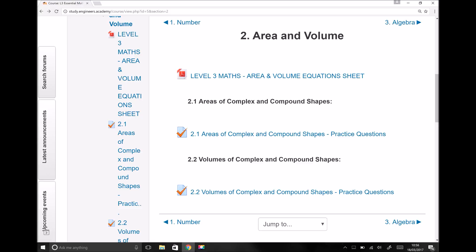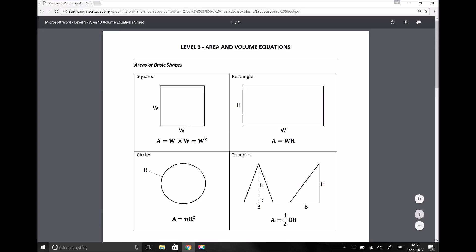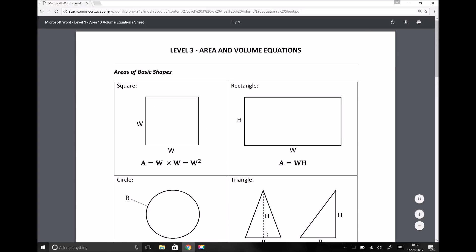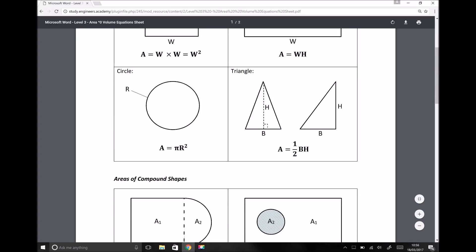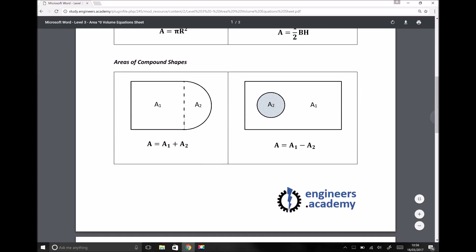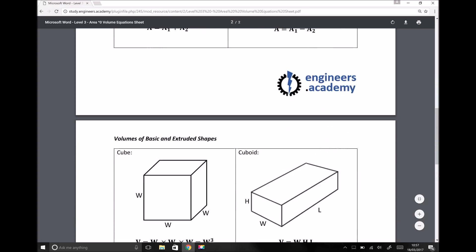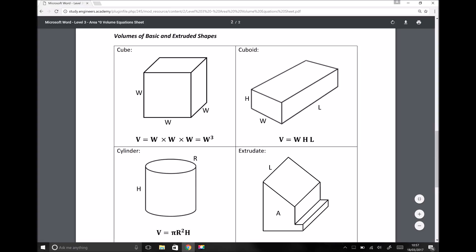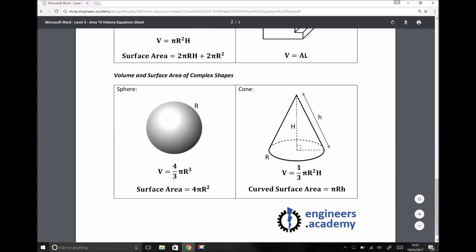Right at the top of the areas and volumes section on the study platform there's a PDF: Level 3 Maths Area and Volume Equation Sheet. Any of the equations I use during the video tutorial will be included on this sheet. We've got examples of areas of basic shapes — squares, rectangles, circles, and triangles — and details on how to calculate areas of compound shapes by adding or subtracting areas, plus volumes of regular and extruded shapes, and surface areas and volumes of more complex shapes such as spheres and cones.